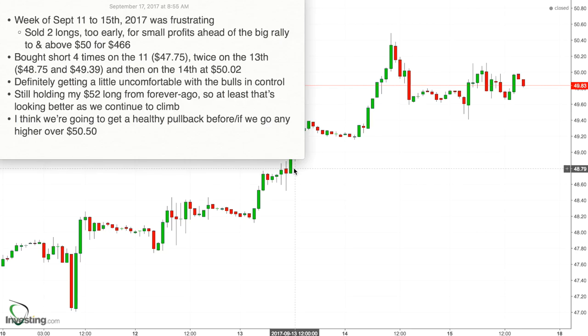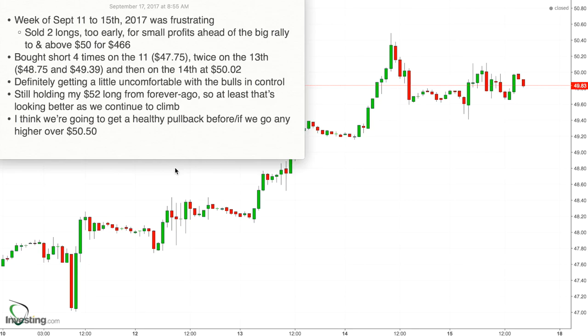It was frustrating because it did what I didn't expect, which was to keep going up. We made it past $50 and it almost looked like we were going to break $50.50, but that proved to be our ceiling at least for now.